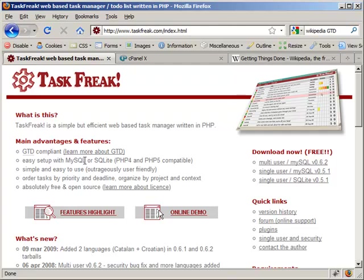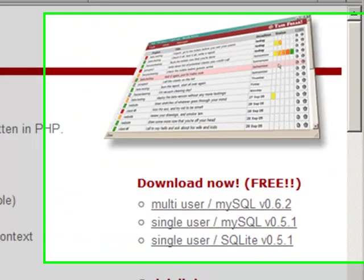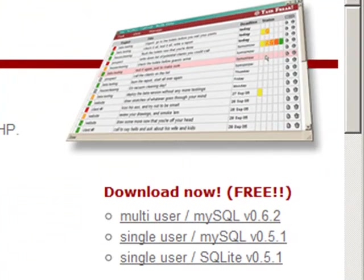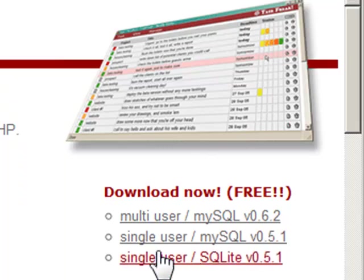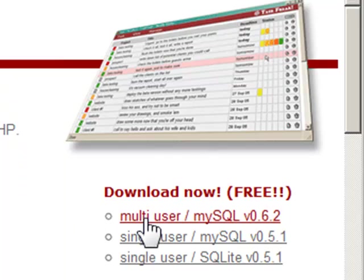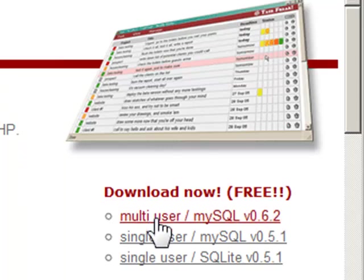So if you are going to use TaskFreak as single user you would go for one of these single user installations. I use TaskFreak as multi-user and that's the installation that I'm going to show you.